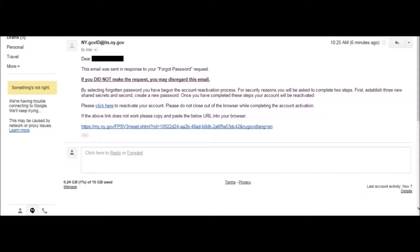After going to your email, you will see an email from ny.govid@its.ny.gov. It will say: Dear so-and-so, this email was sent in response to your forgot password request. If you did not make this request, you may disregard this email. By selecting Forgotten Password, you have begun the account reactivation process. For security reasons, you will be asked to complete two steps: first, establish three new shared secret questions, and second, create a new password. Once you have completed these steps, your account will be reactivated. Please click here to reactivate your account.